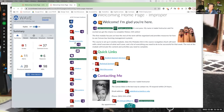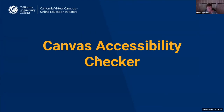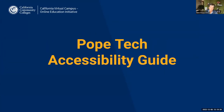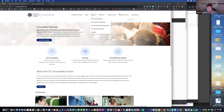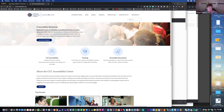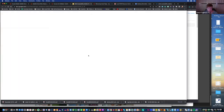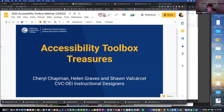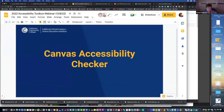Cheryl is going to share her screen now for Pope Tech. She's put in chat the Accessibility Center website where you can find a lot of information, especially the tools tab — it has a lot more than we're talking about today.